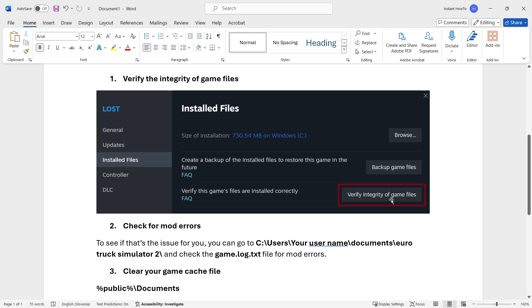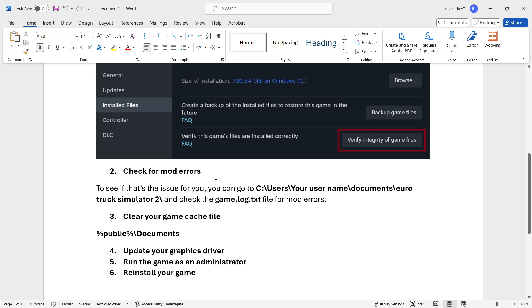Once you've done that, you can also check for mod errors on your computer. To see if the mods are the issue for you, you want to go to your C drive inside Users and your username into Documents, and then find the Euro Truck Simulator 2 folder.